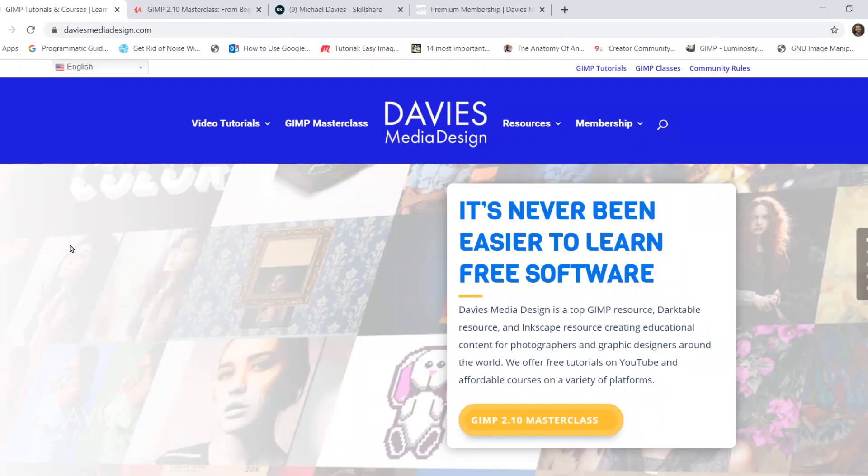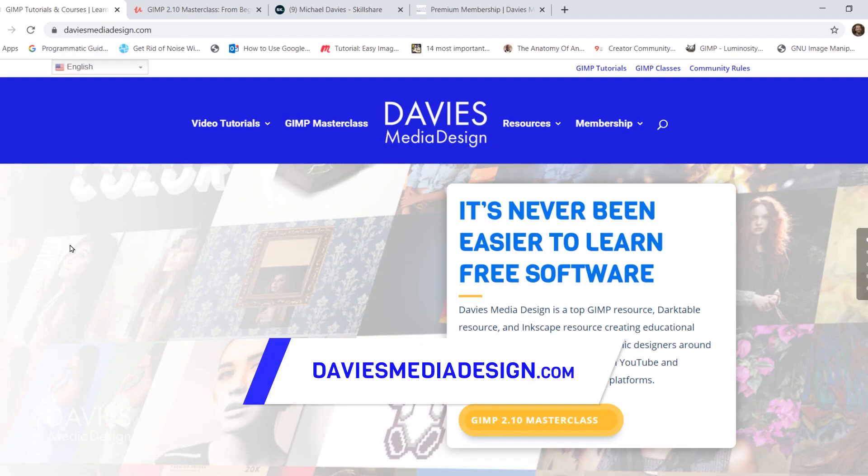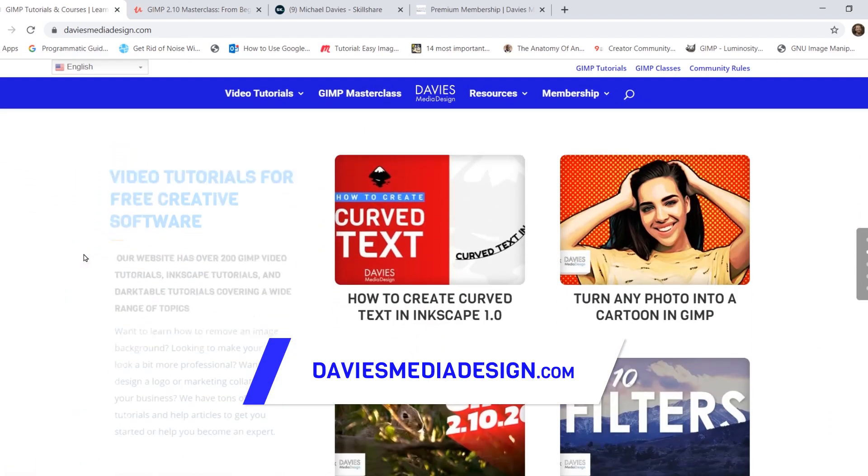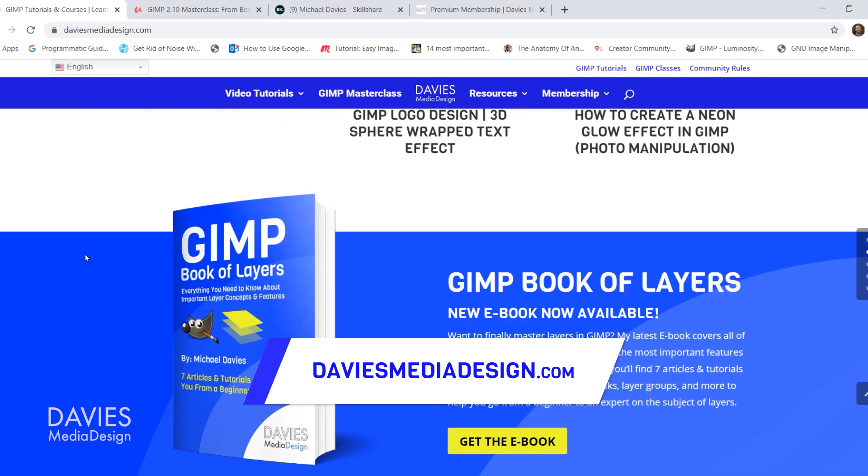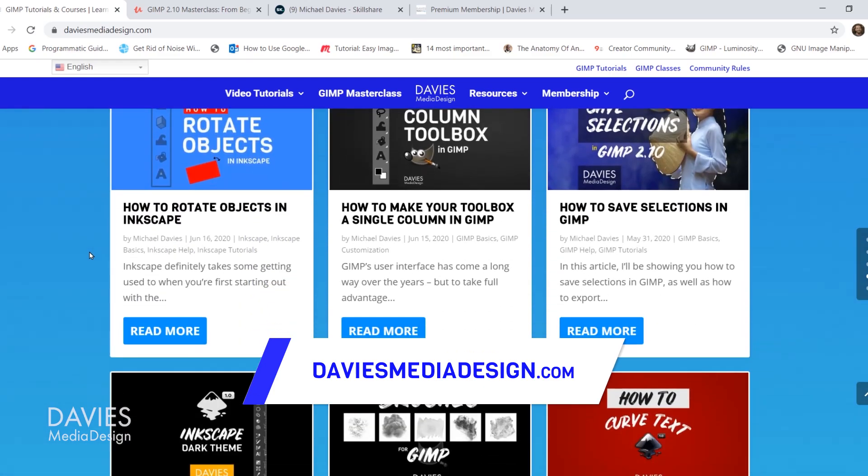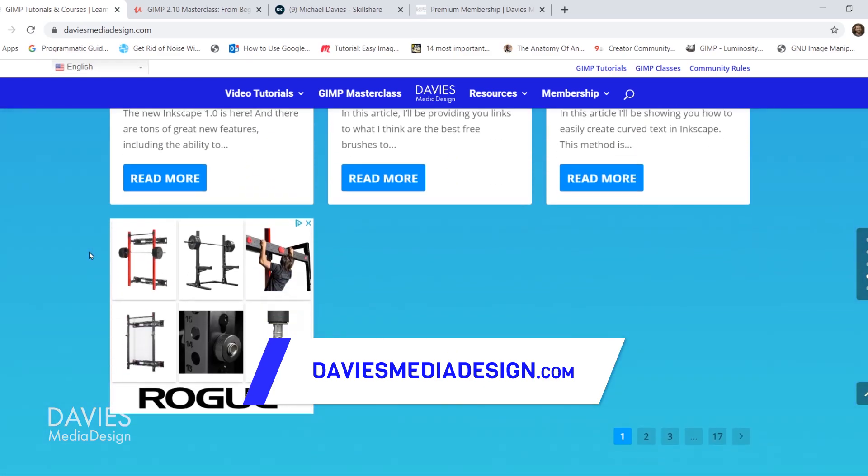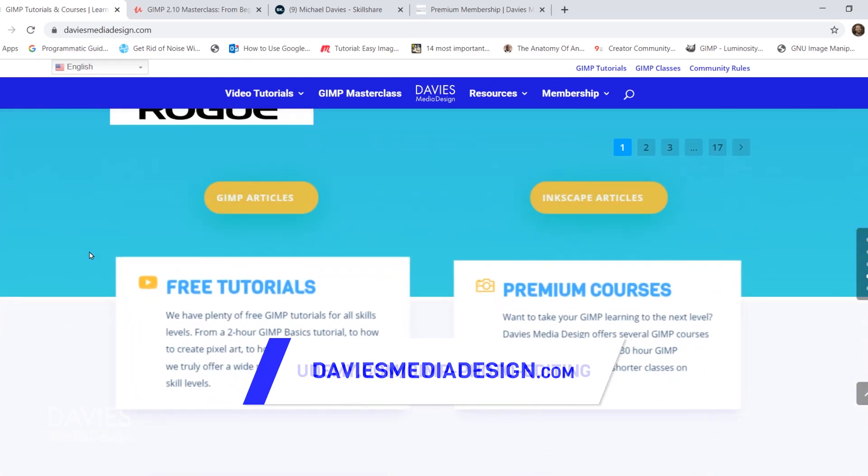Before I get into that, don't forget to check out my website at daviesmediadesign.com. I have tons of video tutorials on here, my GIMP book of layers, and open source help articles, so definitely check that out.